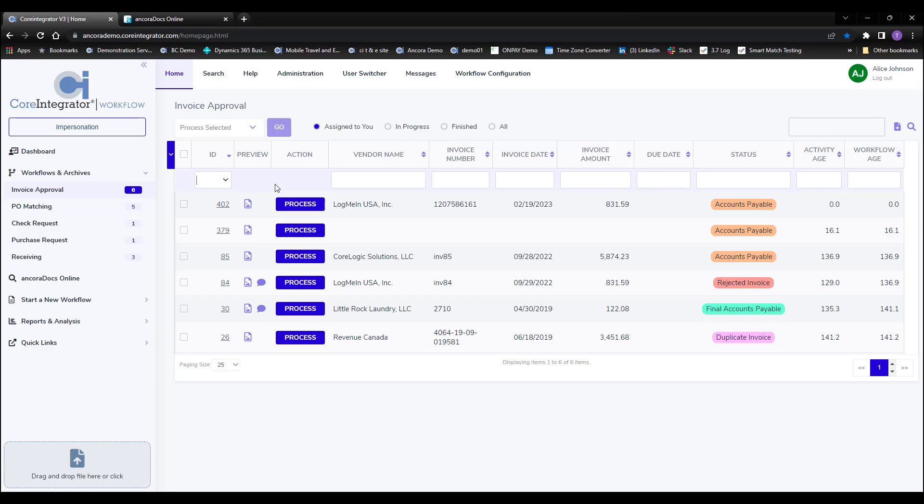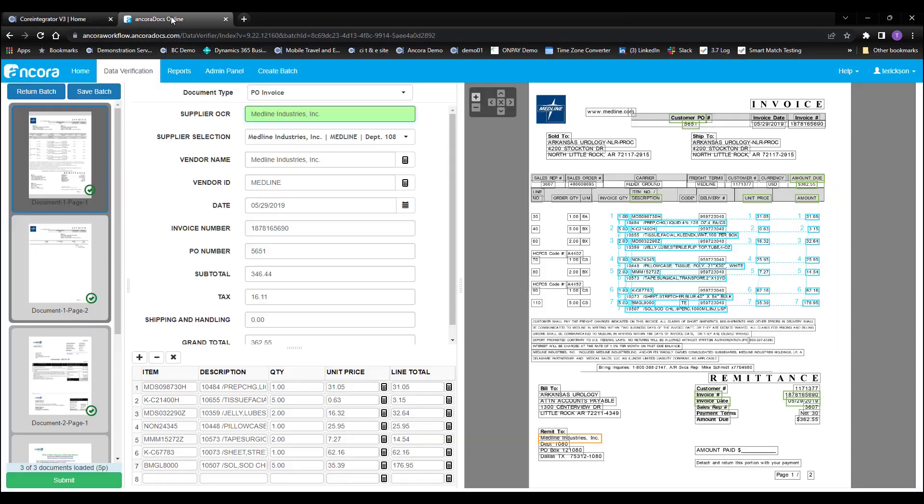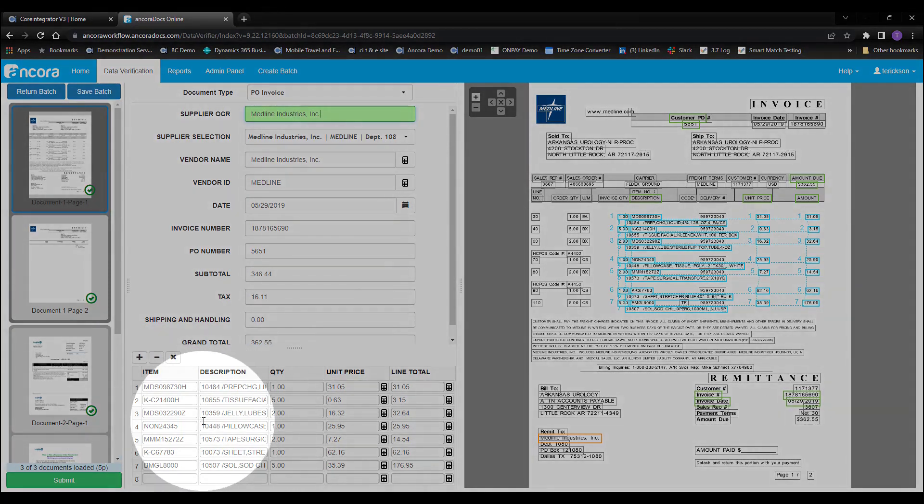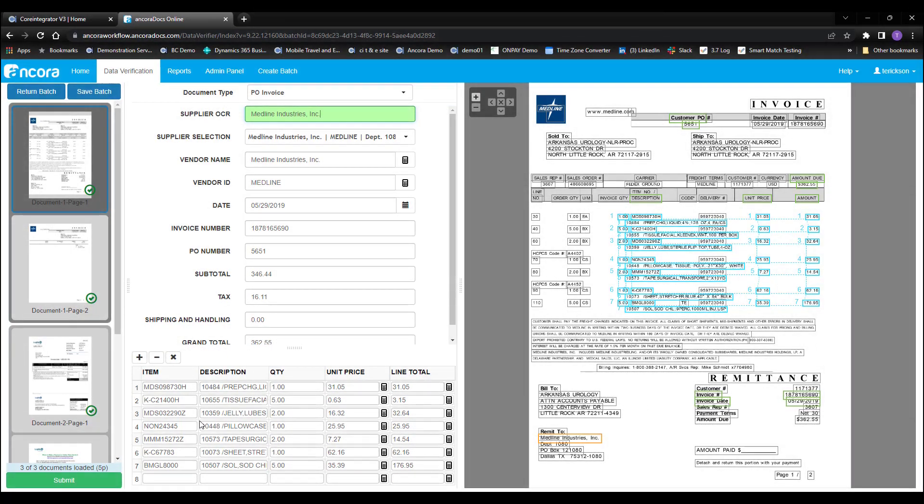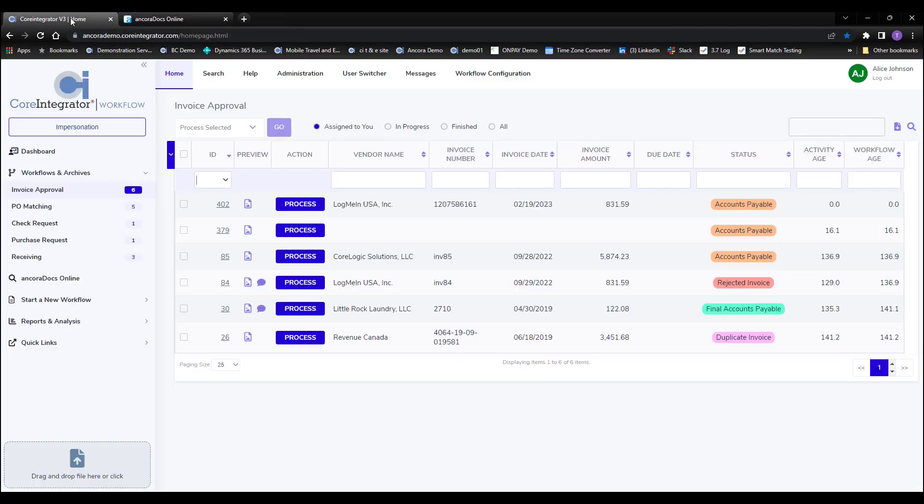We bring some of the most advanced technologies to assist in these procure-to-pay processes, making each step as efficient as possible. This includes intelligent capture solutions that can figure out the difference between PO invoices, non-PO invoices, and when it's necessary to capture line item detail, as you can see here. This sets us up nicely for the automatic matching of PO-based invoices. But our technologies don't stop here.